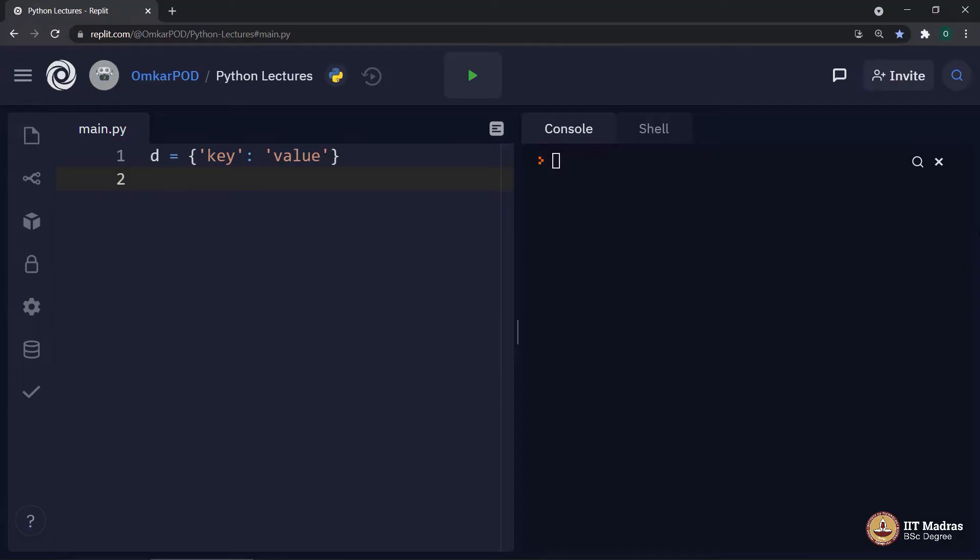List use square bracket, tuple use round bracket, whereas dictionary use curly bracket.